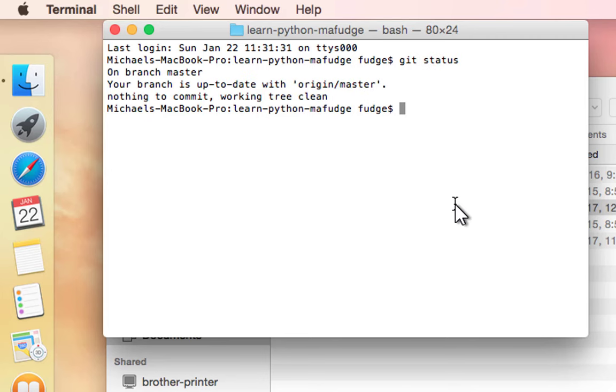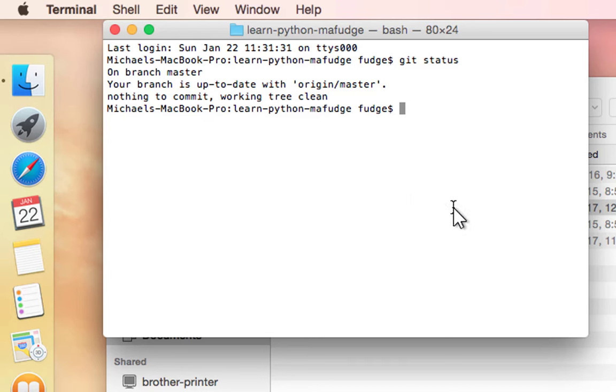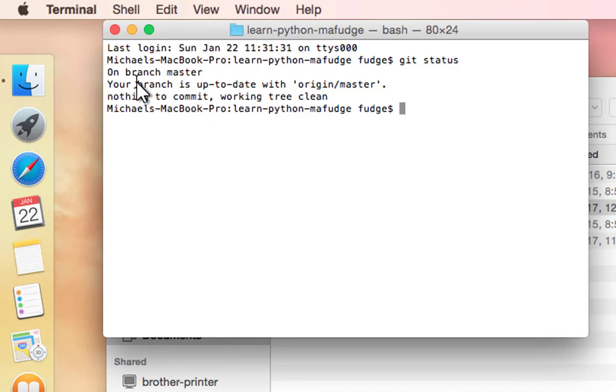When you type in git status it should say something like you see on my screen. If it says something like 'this is not a git repository' then you're obviously in the wrong place. It should have these three messages: it'll usually say 'On branch master'—that tells you what current branch you're on in git.